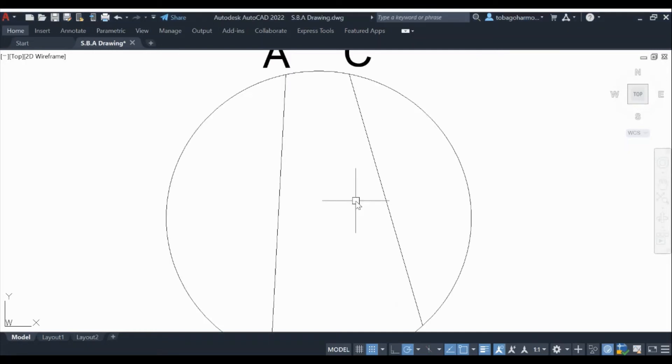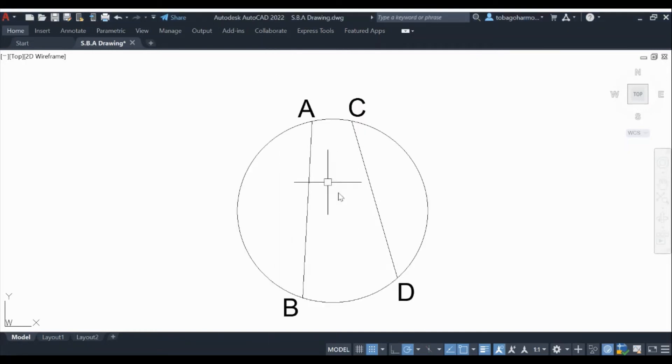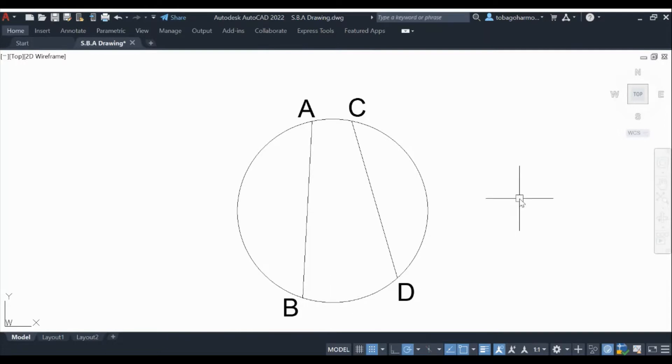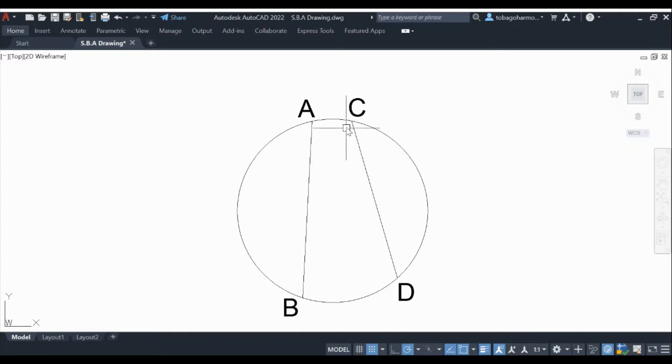Hey everyone and welcome back. In today's video we're going to discover how we can find the center of any circle just by bisecting two chords.